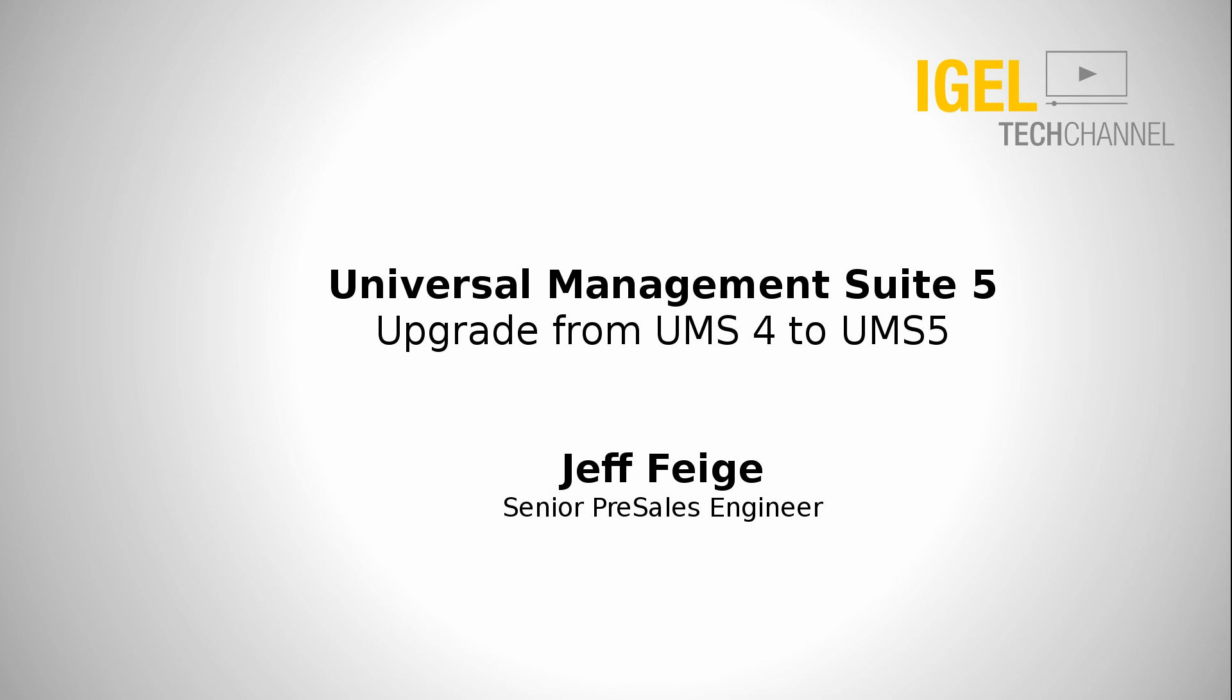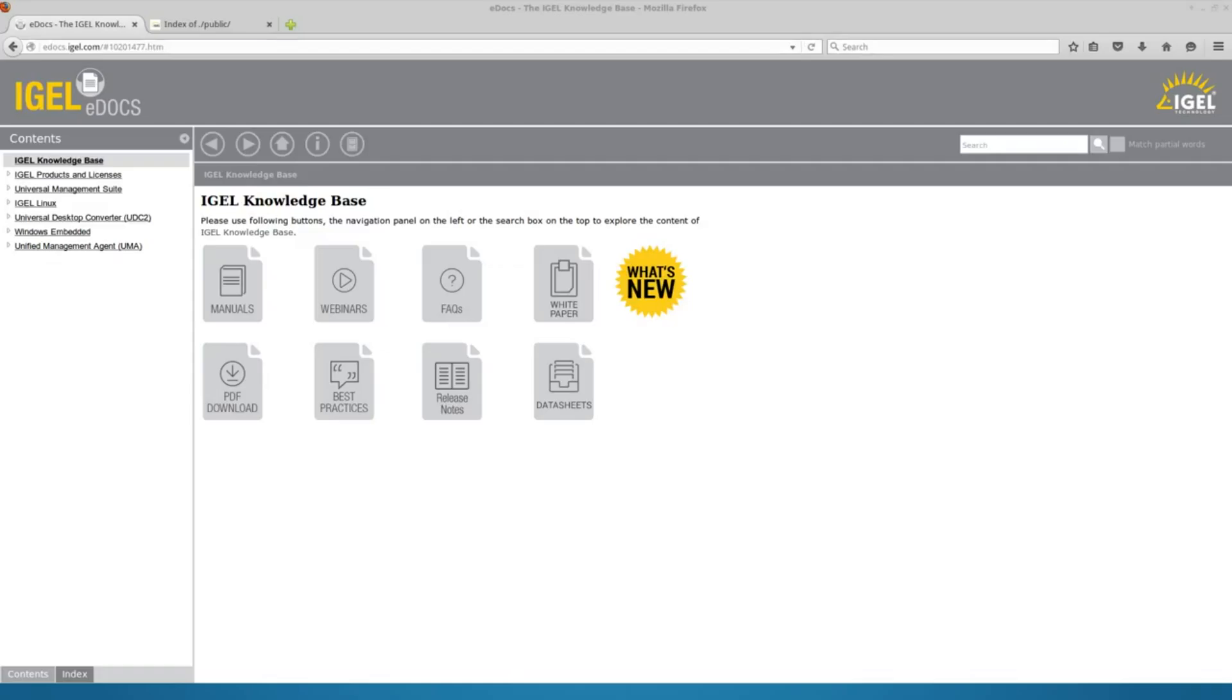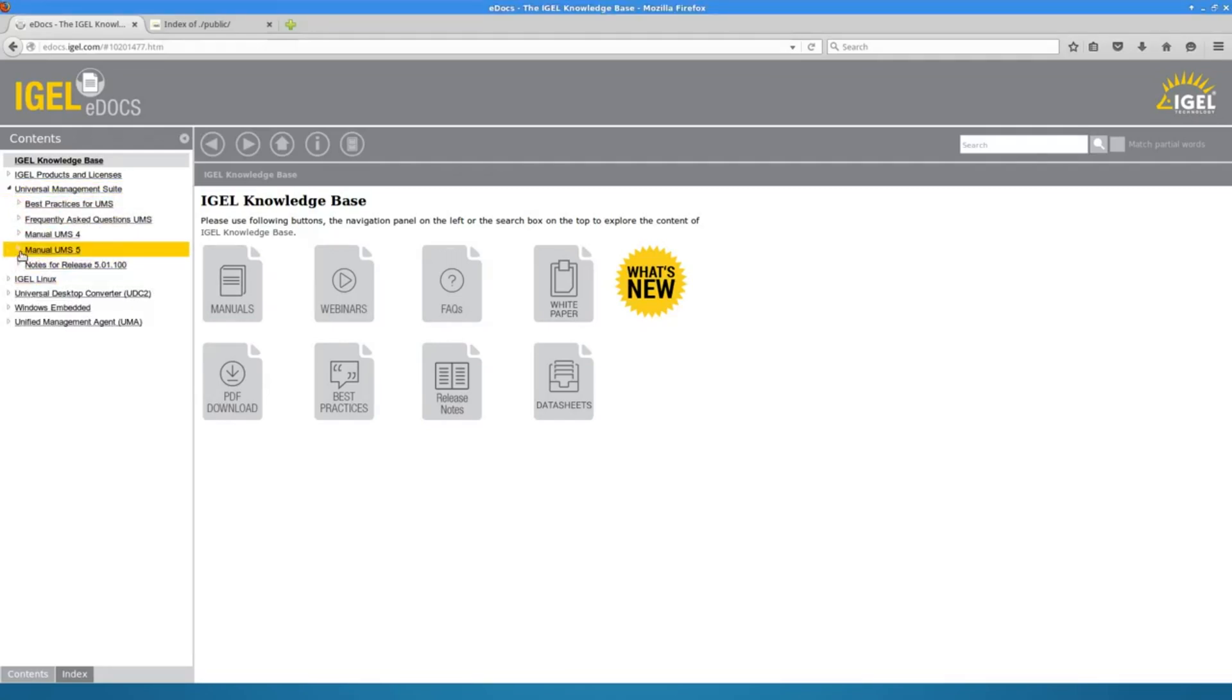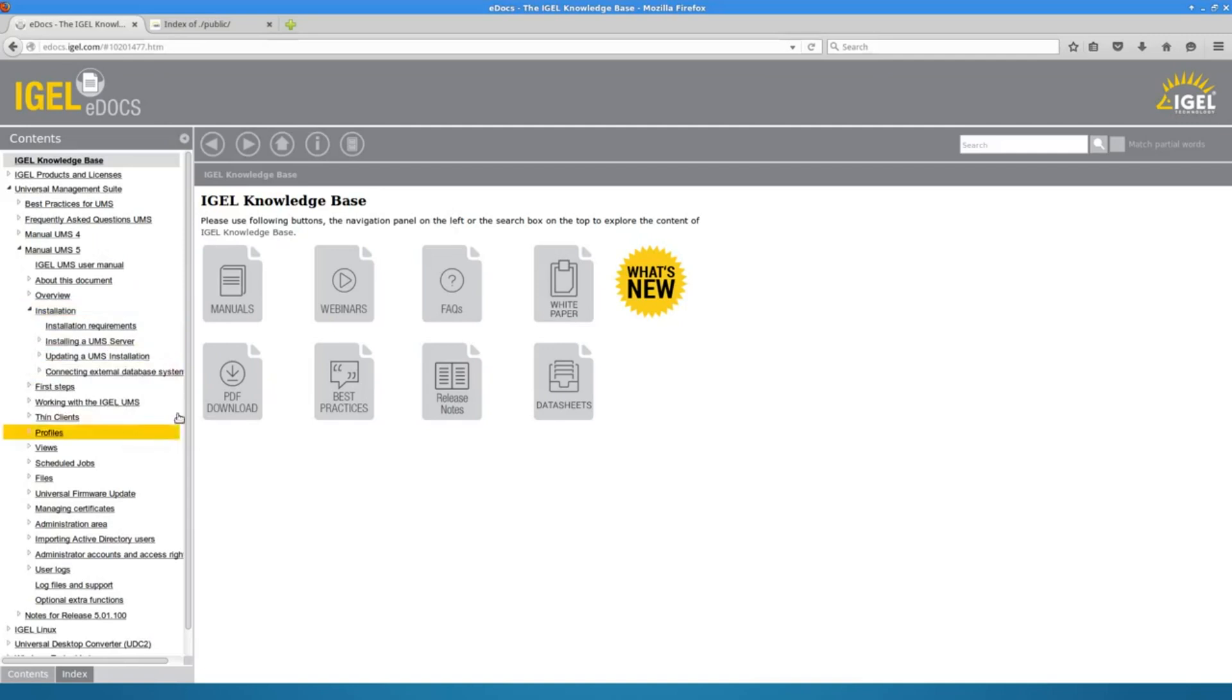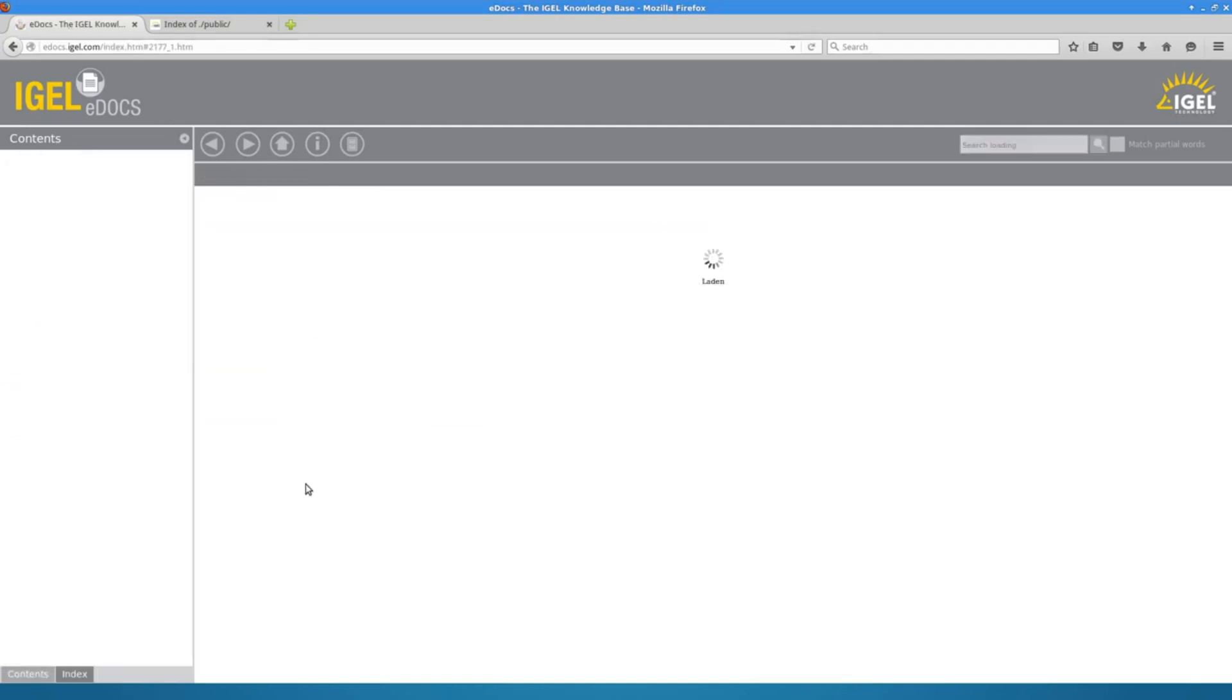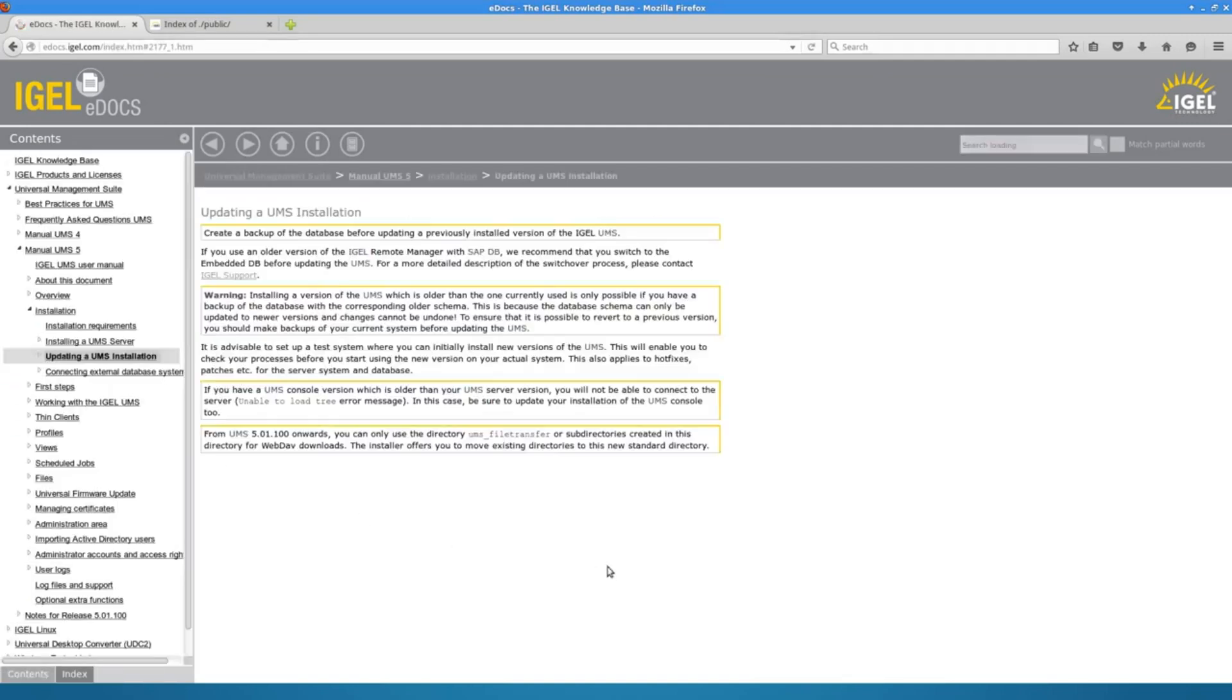I will be doing an upgrade on a standard UMS installation with the embedded database. The first thing that we'll want to do is go over to edox.igel.com and take a look at the Universal Management Suite manual for UMS5. Under the Installation section, there is an Updating a UMS Installation piece.